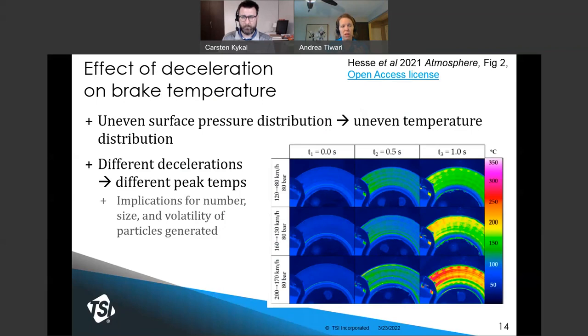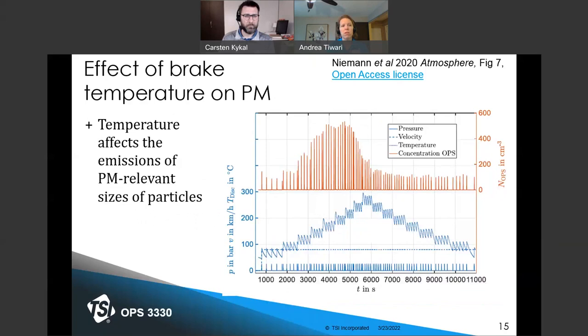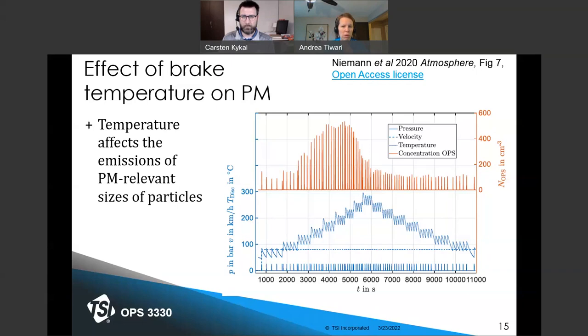While temperature is not a final deliverable of the protocol, it does affect the final deliverables of particle mass and particle number measurements. As temperature increases — shown in the rising blue stepwise line — number concentrations as measured by the TSI OPS in red rise as well. The OPS, or optical particle sizer, measures particles from 0.3 to 10 micrometers, so these particles are large enough to be relevant to particle mass measurements. At the highest temperatures, brake pad materials are actually volatilizing instead of being mechanically worn away into larger particle sizes, setting the stage for nucleation — the creation of smaller particles.